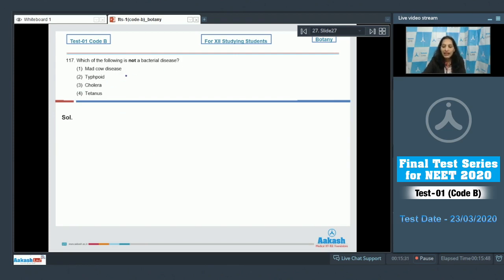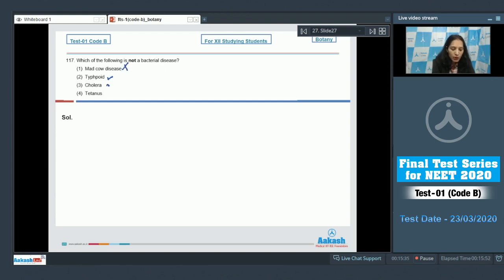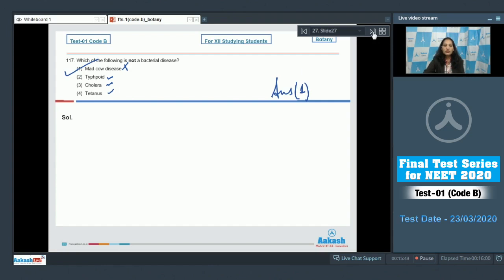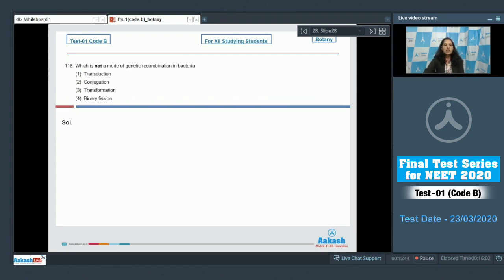Question 117: Which of the following is not a bacterial disease? Mad cow disease is caused by prions — it is not a bacterial disease. Typhoid, cholera, and tetanus are all bacterial diseases. The correct option is option number one.